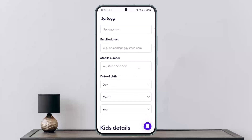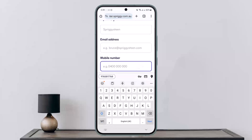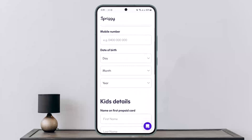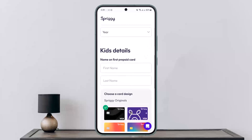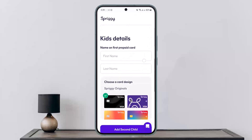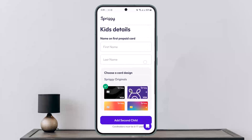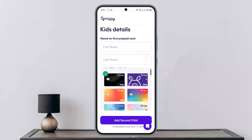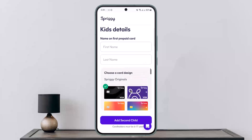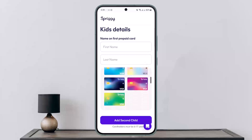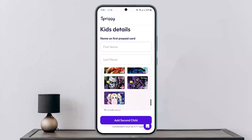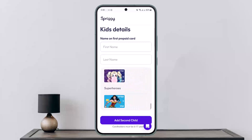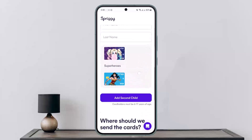Then enter the parent's phone number, followed by the date of birth. Next, fill in the kit details — the first name and last name that will appear on the card. You can also choose your preferred card design from the available varieties shown here.